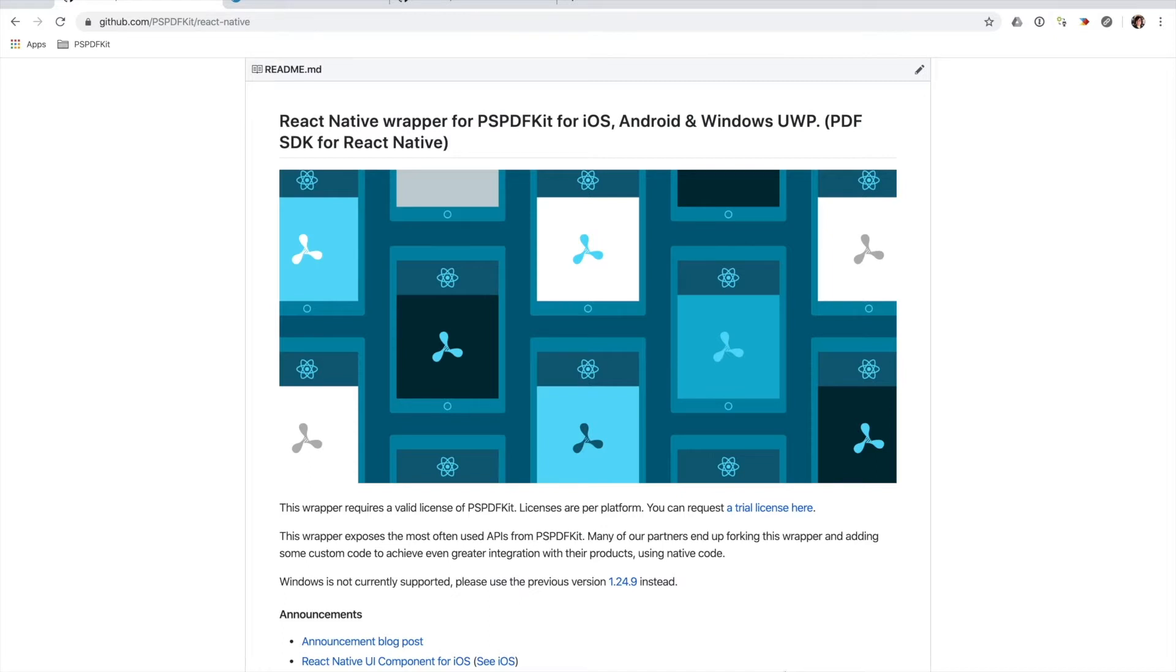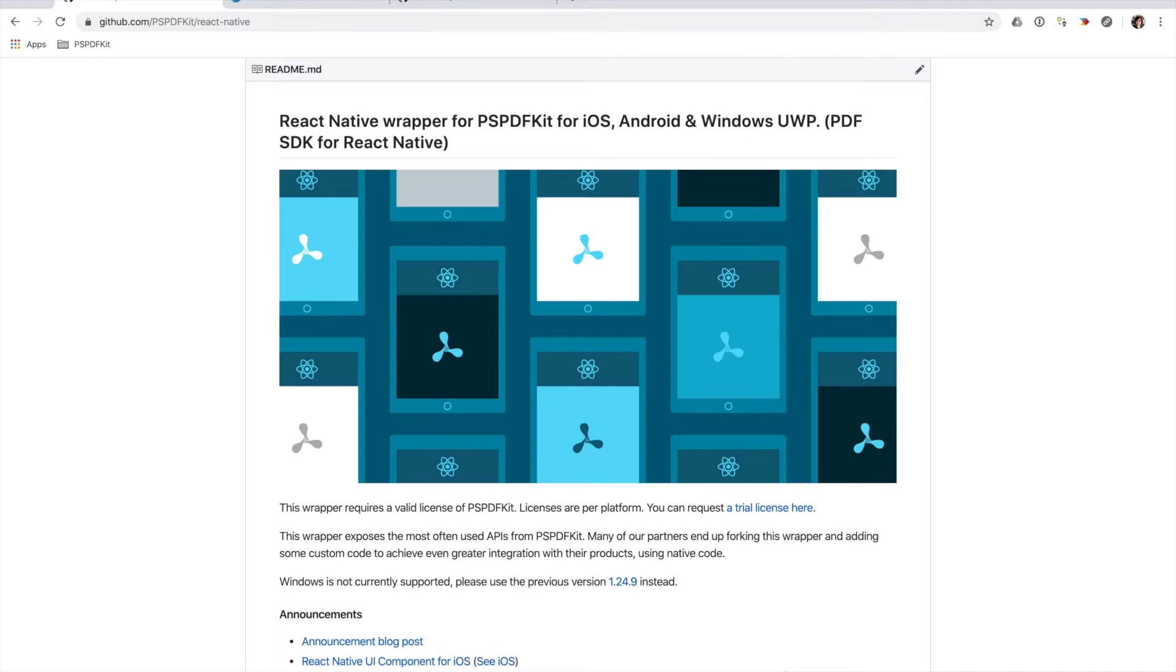Our React Native wrapper exposes the PSPDFKit View object, which is the main native UI component which uses an iOS view controller under the hood. In PSPDFKit View, we abstract away a lot of the internal functionality and APIs of the underlying PSPDF view controller to offer a better React Native JavaScript API.